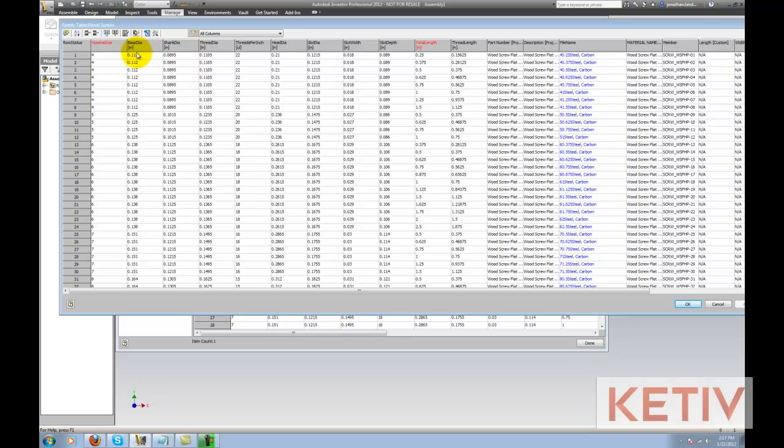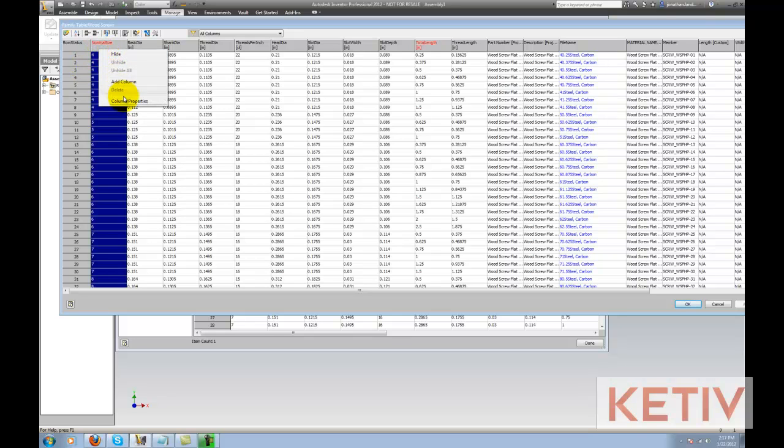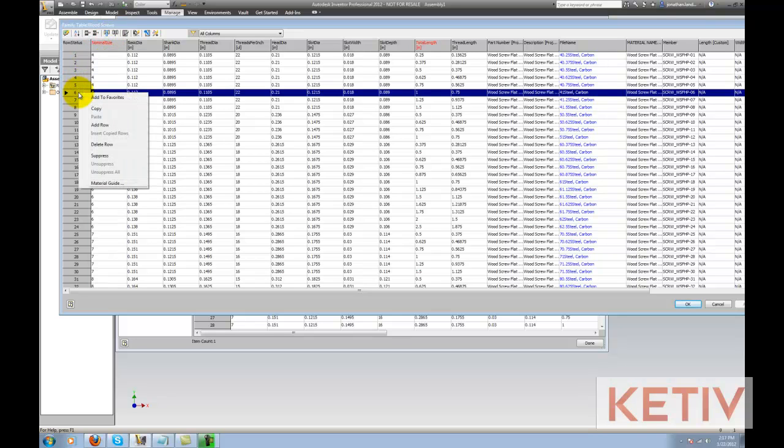Now I see the list of all the different components I have. I can go ahead and add rows, add columns, which I'm going to do. For example, I can right-click on one of the rows and I can copy it, add a row, delete the row. I can suppress it so it'll still be there but won't show up as a selectable item, and so on.